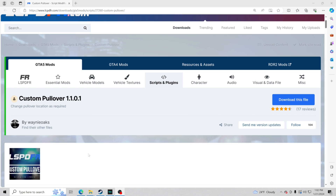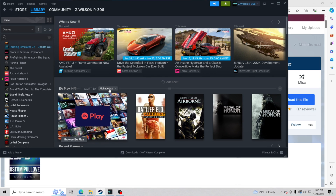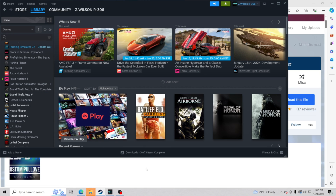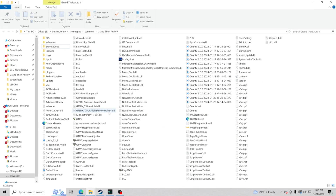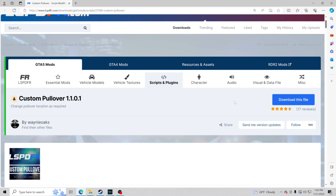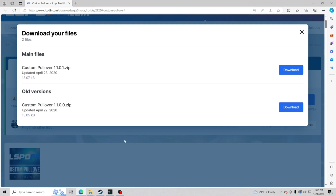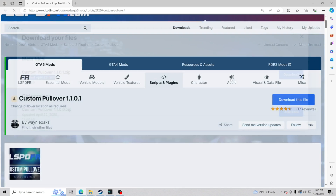The very first thing you're going to want to do is go to your GTA 5 main directory. If you don't know where that is and you have it through Steam, just go to Grand Theft Auto 5, right-click, manage, browse local files. Pull up your GTA 5 main directory, make sure you are not clicked on any folders. Then go ahead and download the file — click agree and download, go to main files, Custom Pullover, the most updated one, and click download.